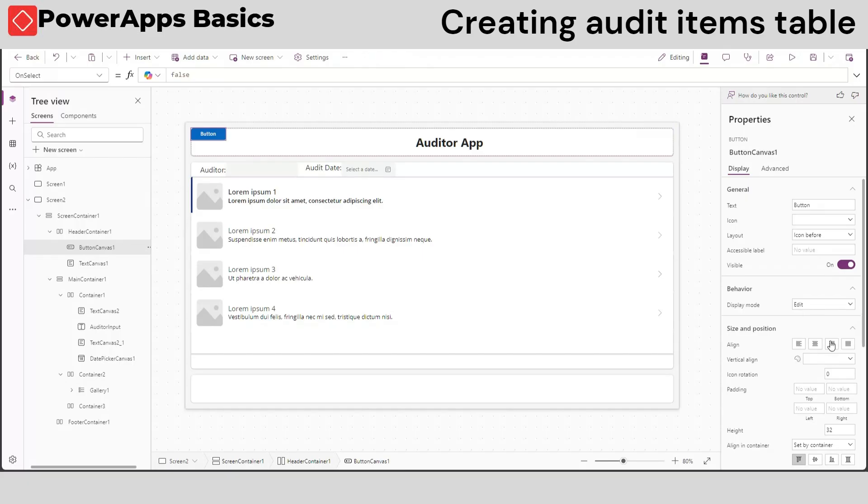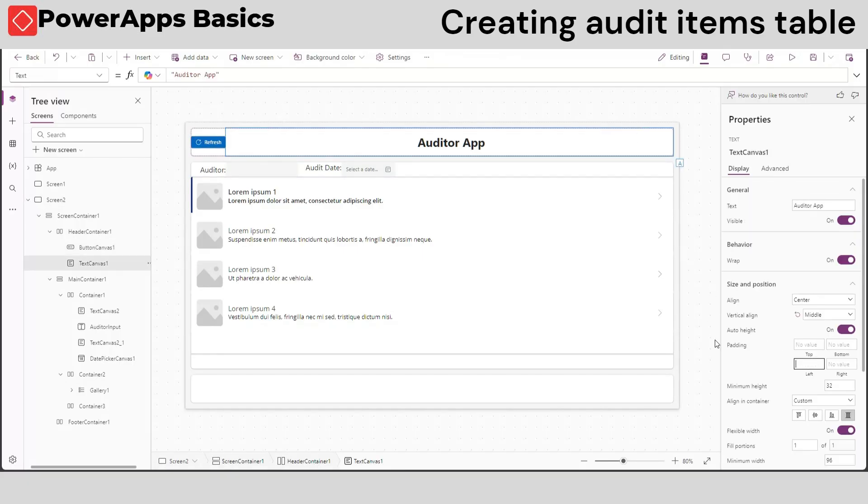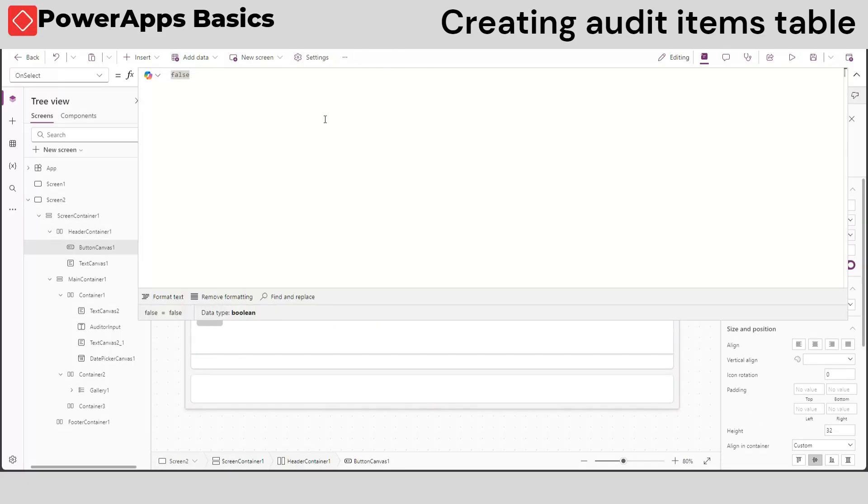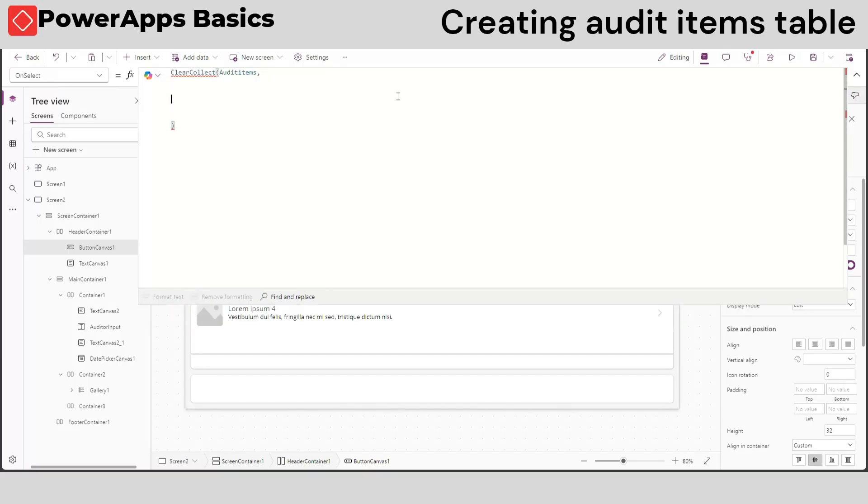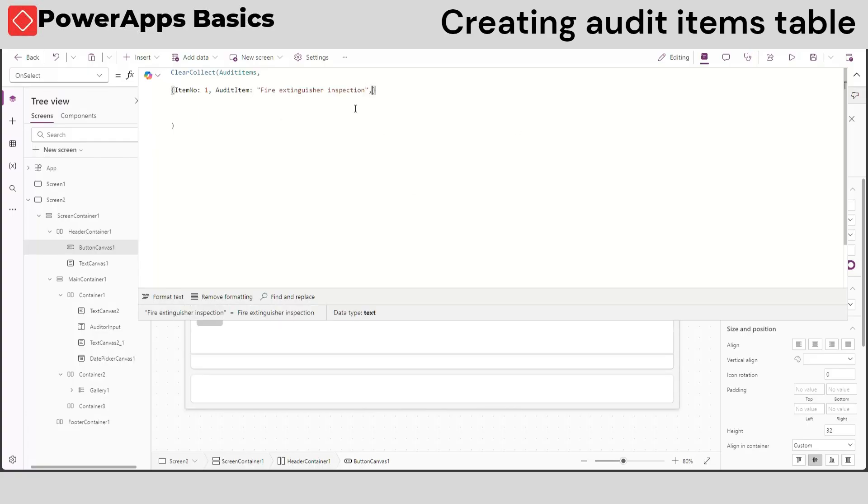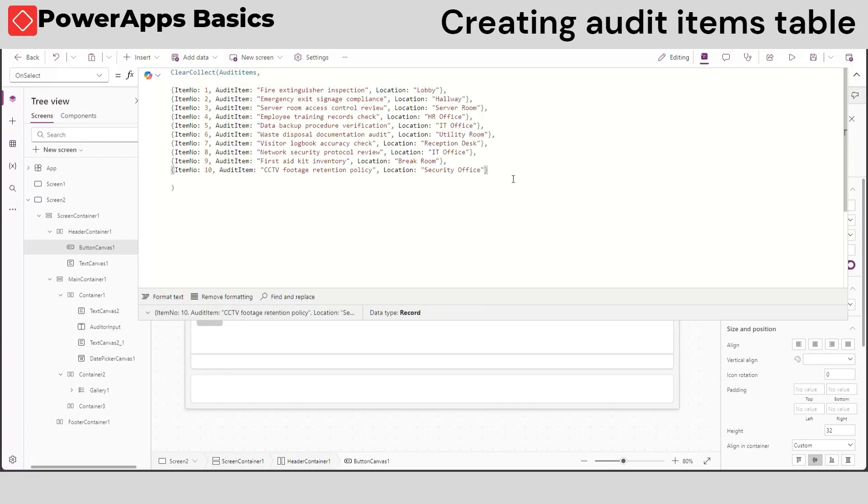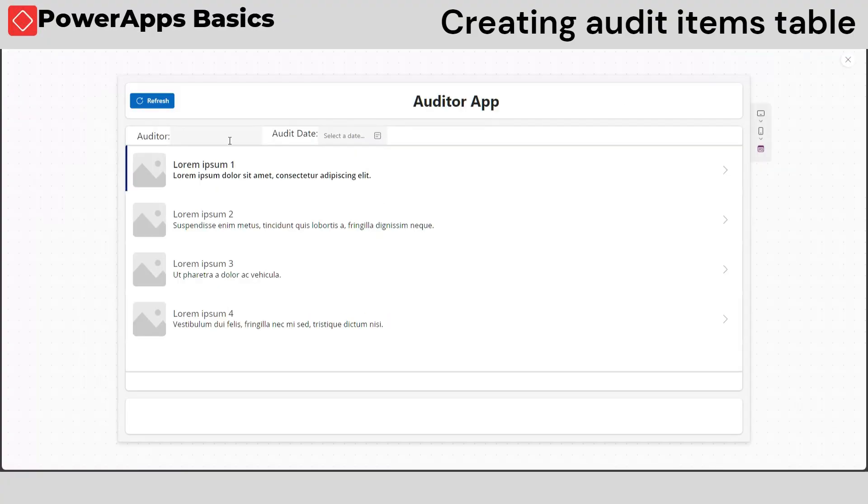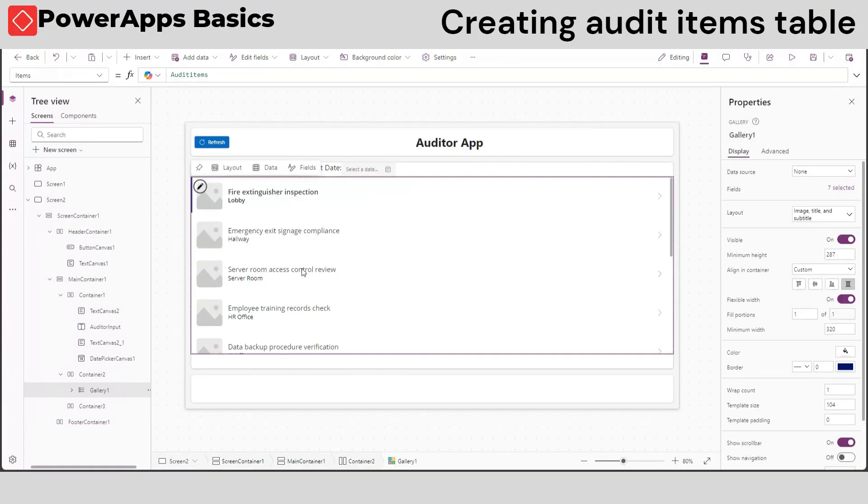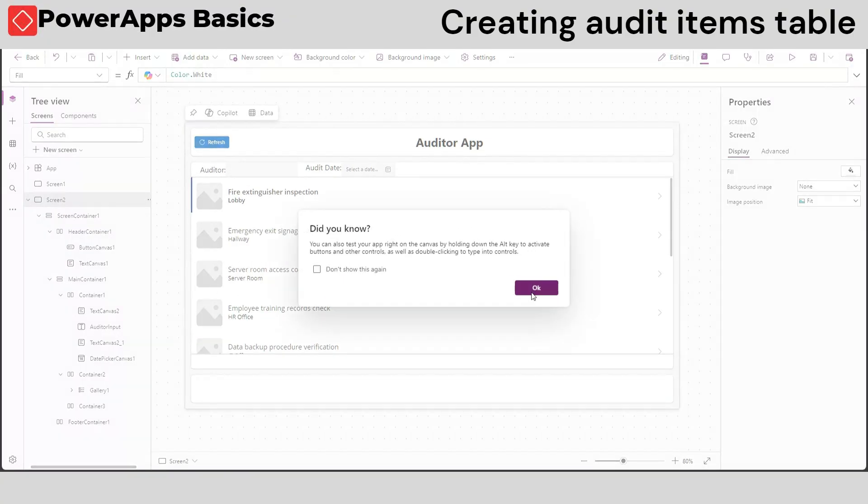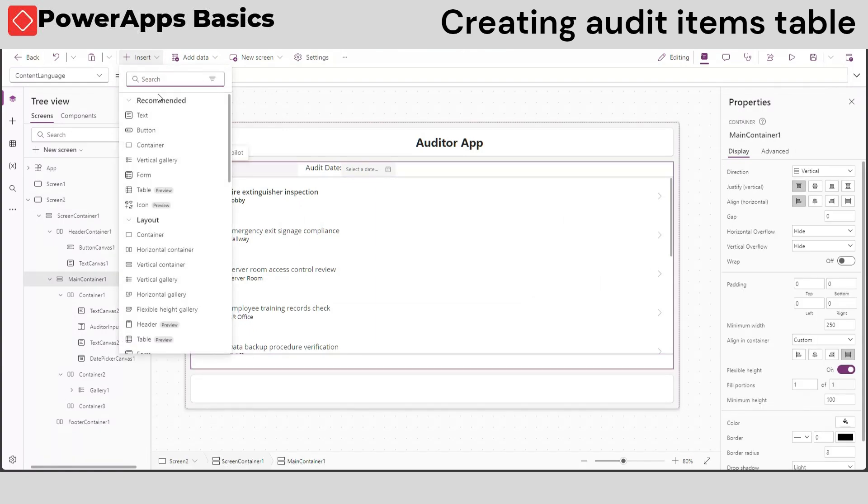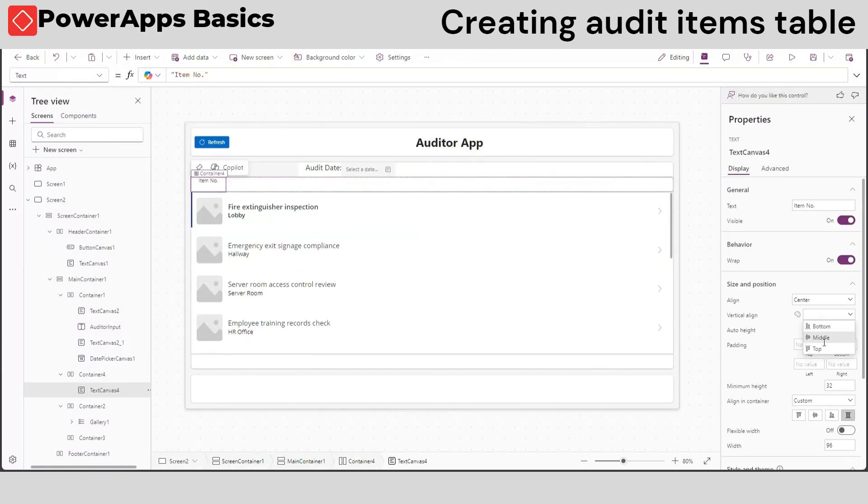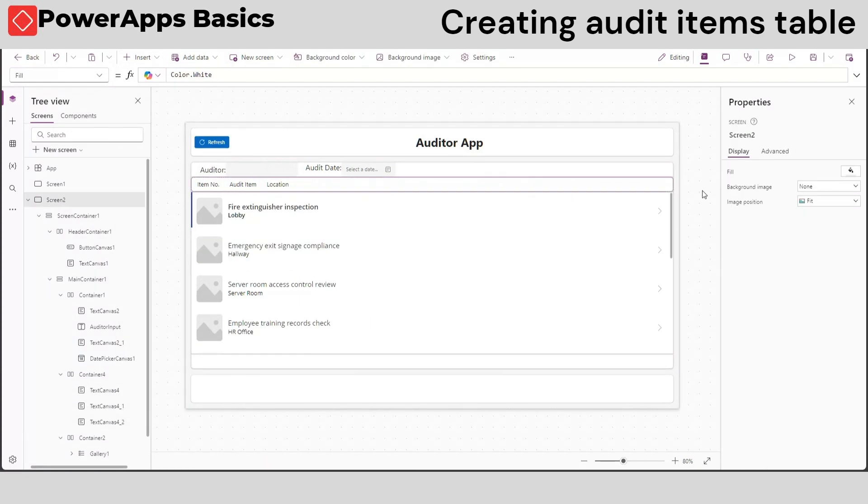Now let's add a button to create our audit items by using the clear collect function. You can also put this code in the app on start formula instead, so it will automatically create the audit items once you start the app. Using the clear collect function, we will create a table of our sample audit items. We now have a sample table of audit items. Let's now put our collection data to our gallery and arrange them for audit.